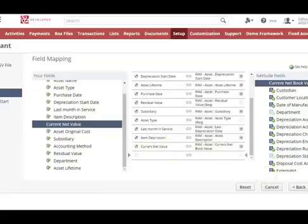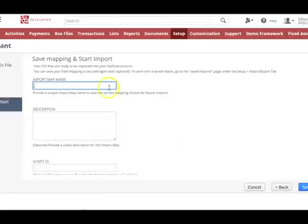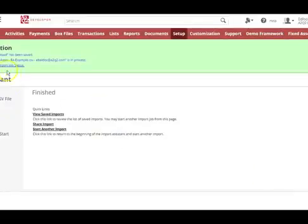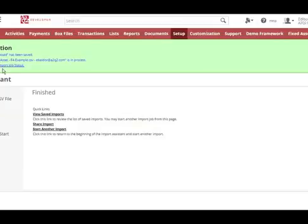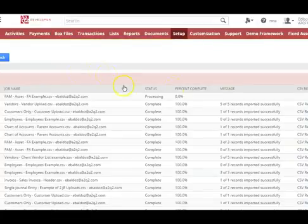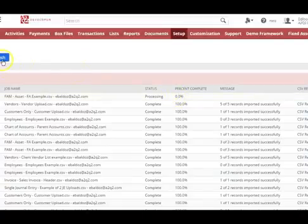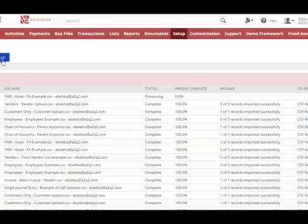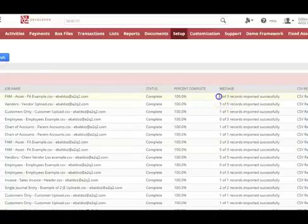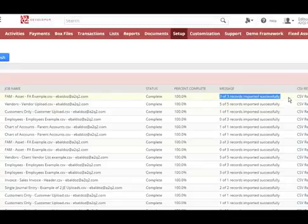Click Next, then save the map name or file name, and click Save and Run. You will see a green successful confirmation box — click the link on the import status. You'll see it processing, and then three records successfully imported. You're done.